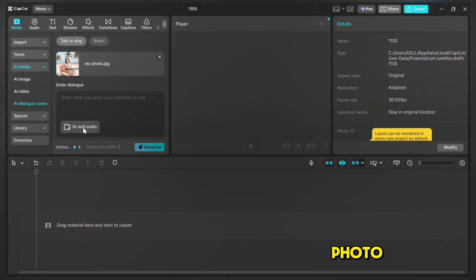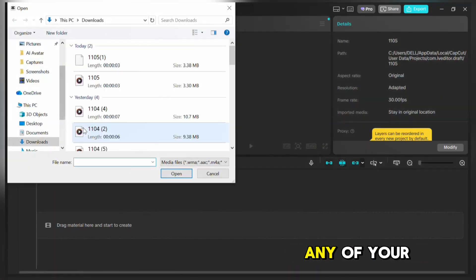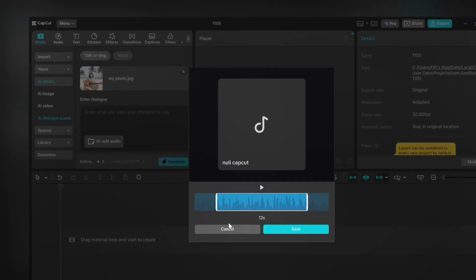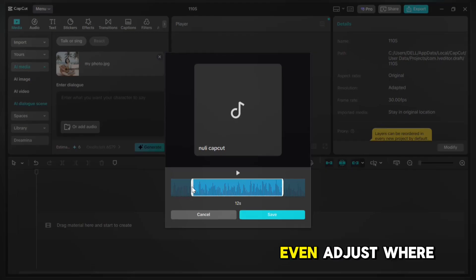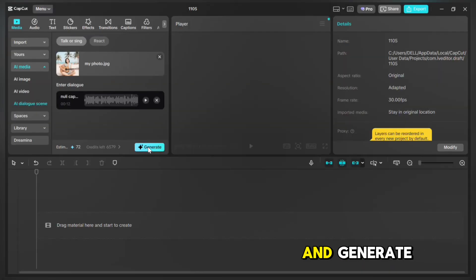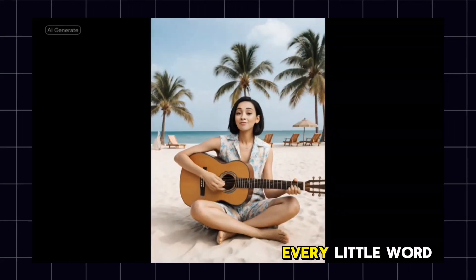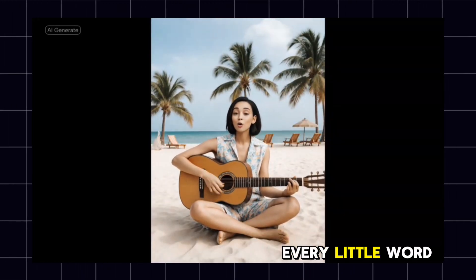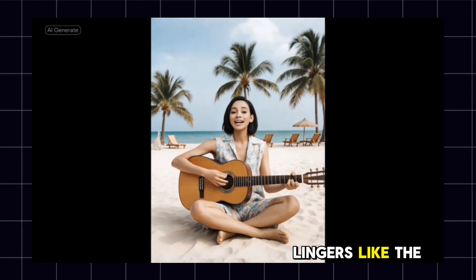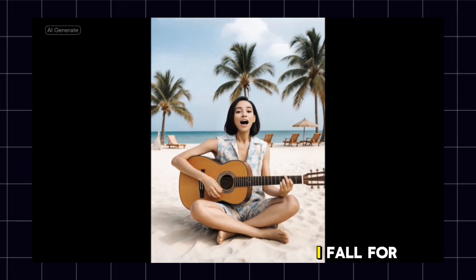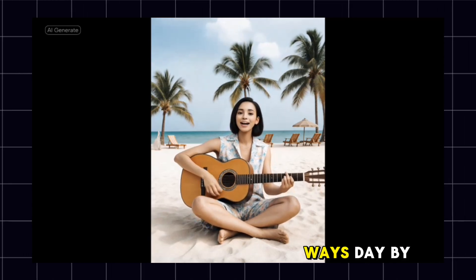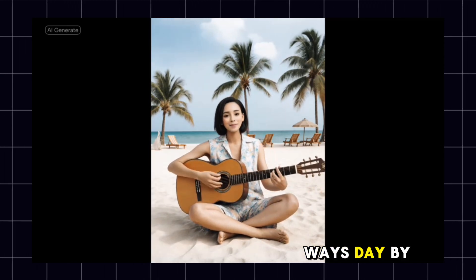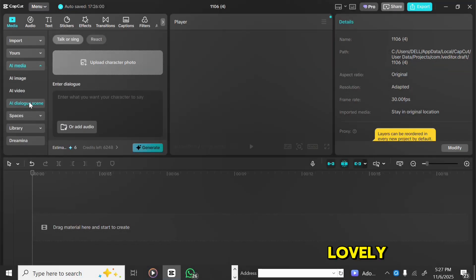You can also make your avatars sing. Just upload your photo, click on Add Audio, and import any of your music files. Let's preview. You can even adjust where you want the song to start. Then click Save and Generate. It starts generating, and here's the final preview. Every little word you say lingers like the morning sun. I fall for you in quiet ways, day by day. This is so lovely.